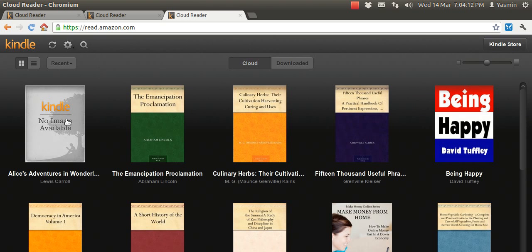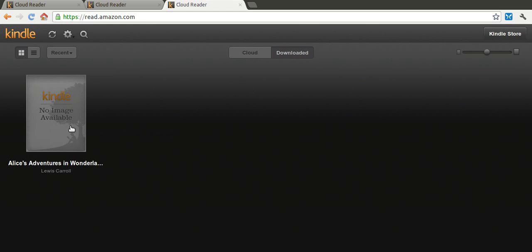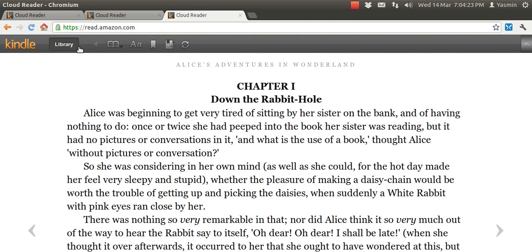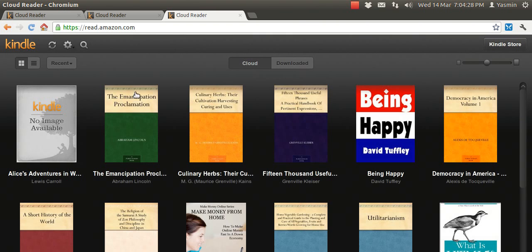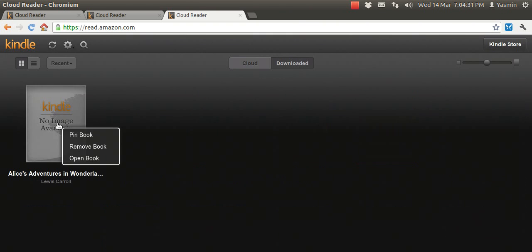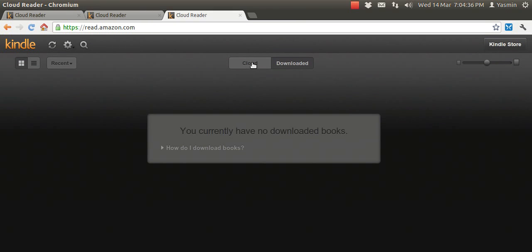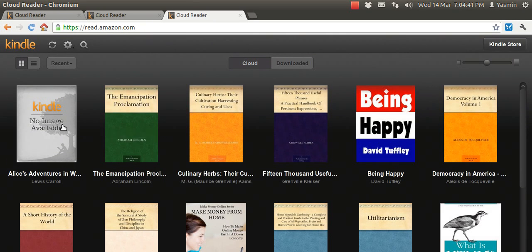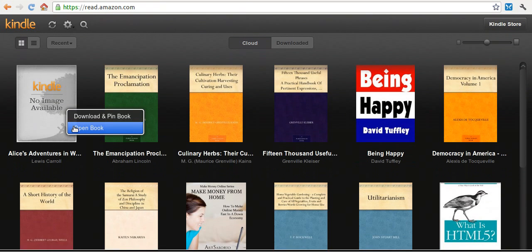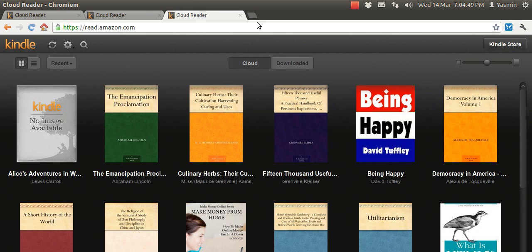The next thing you need to know is you have the download button. You can see that Alice's Adventures in Wonderland is downloaded, so you can read this offline at this point. Let's go back to the cloud. Either way, if it's downloaded or not, if you want to remove a book you can just go here and hit remove book. So now there's no books downloaded, but you'll notice that it's still in the cloud because you purchased it. You can open it and download or pin the book, but there's no option to delete it.